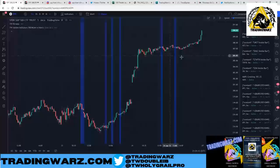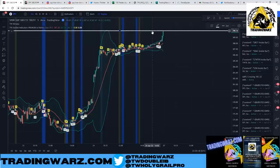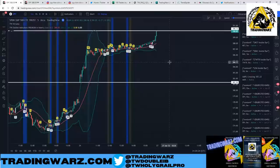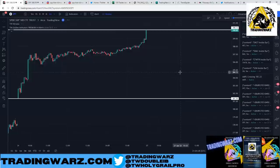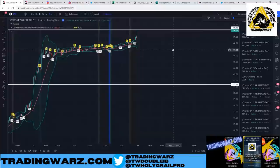The first thing we do is draw the previous day's high and low — this is the most fundamental part of trading. Let me try to explain it like I'm doing it for a newborn baby. The reason we draw the previous day's high and low is because we need to understand where we are opening.